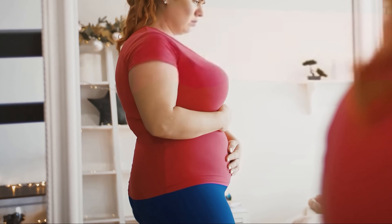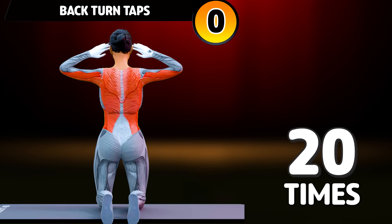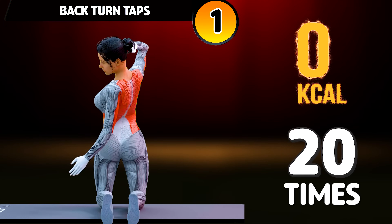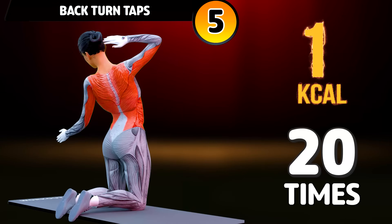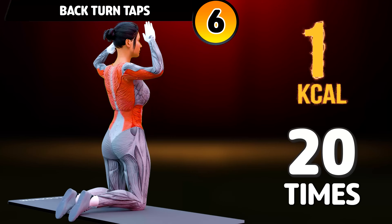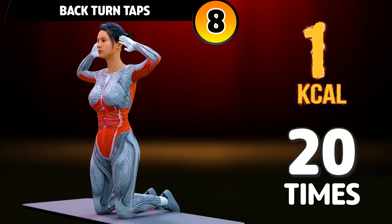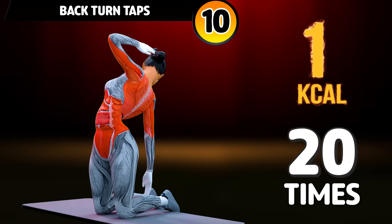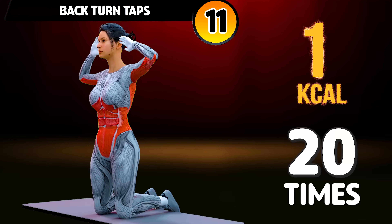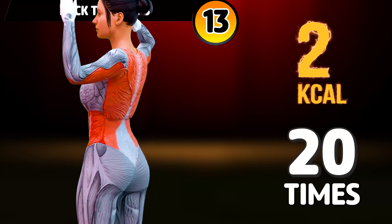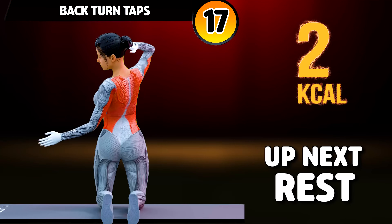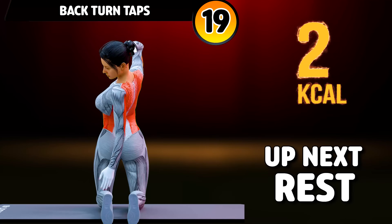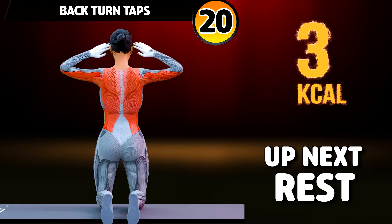Let's start our workout. Get ready for our next exercise in 3, 2, 1. Go! 1, 2, 3... subscribe to our channel and press the bell icon to join us. 17, 18, 19, 20. Rest time.